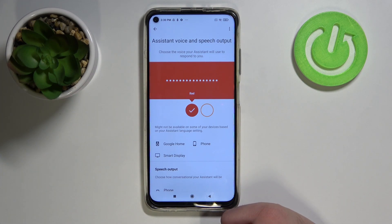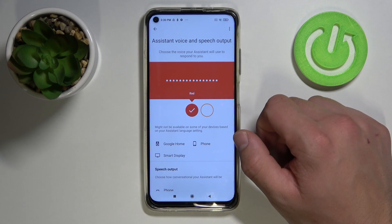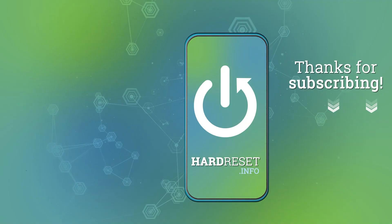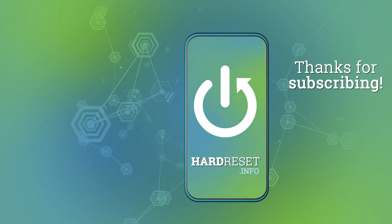If you find this video helpful, please leave a like, comment and subscribe. Thank you.